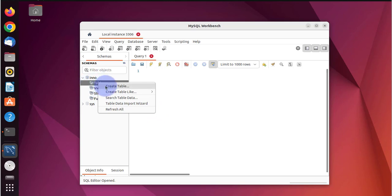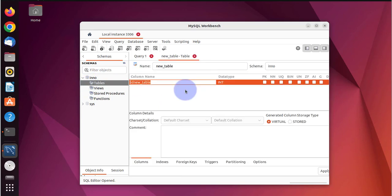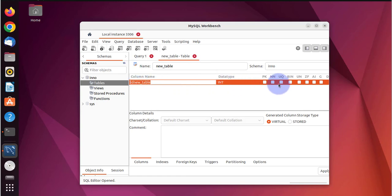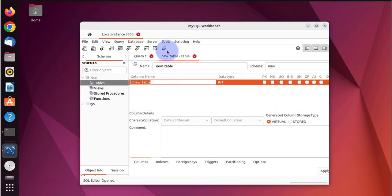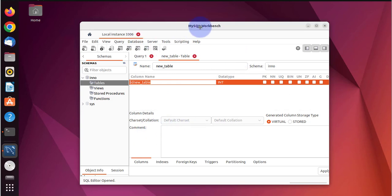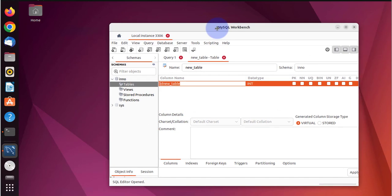You can create a new table, just right click on table, create new table, and enter column name and all the other information you need for your tables. That's it for this video, that's how we install MySQL Workbench on Ubuntu. Thanks for watching, bye.